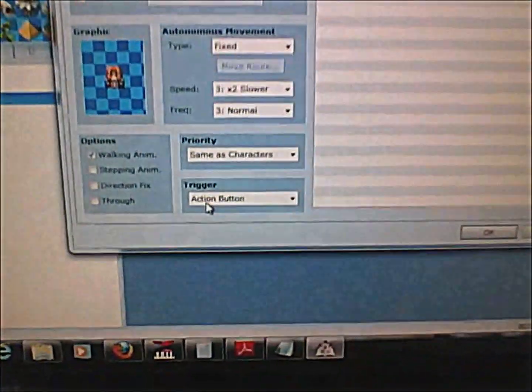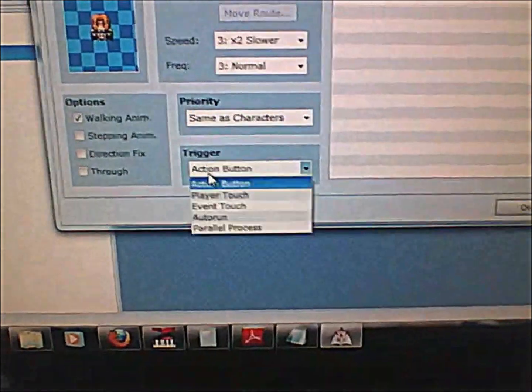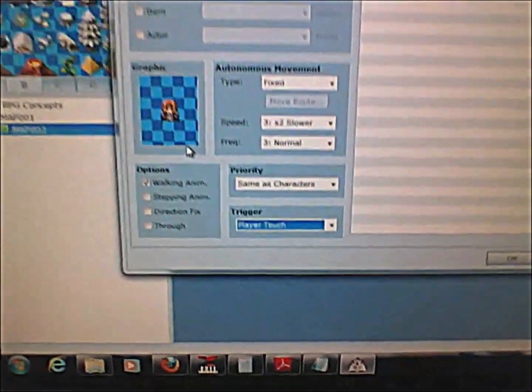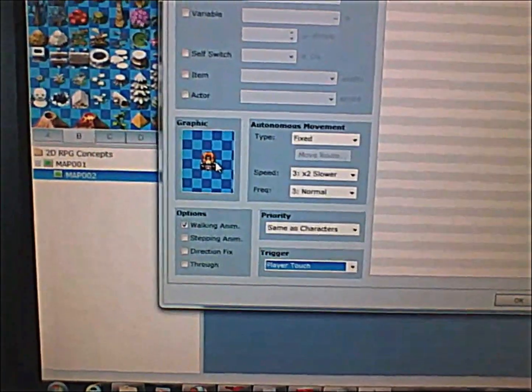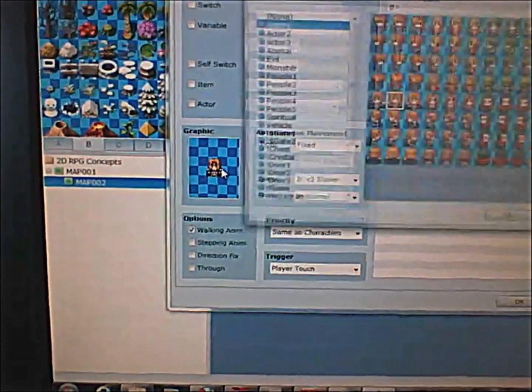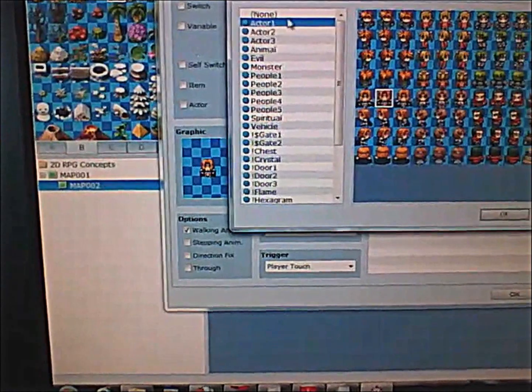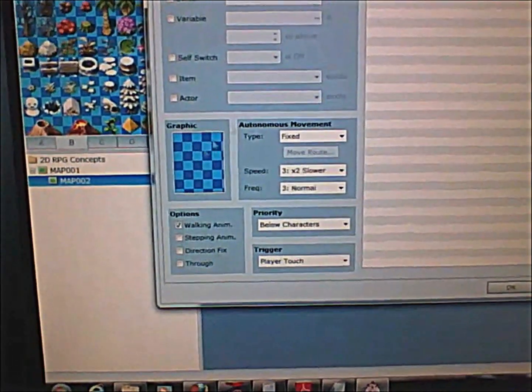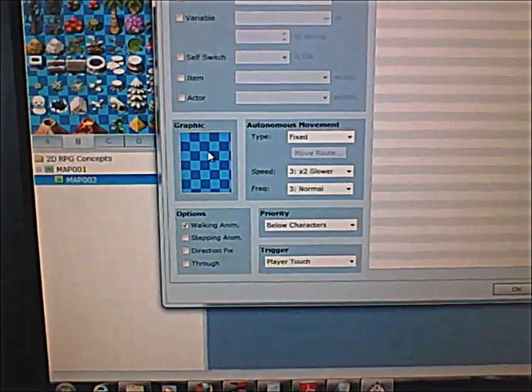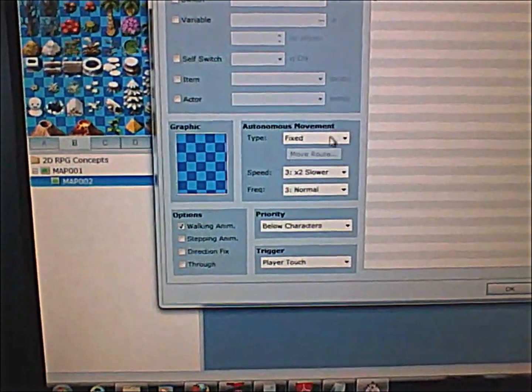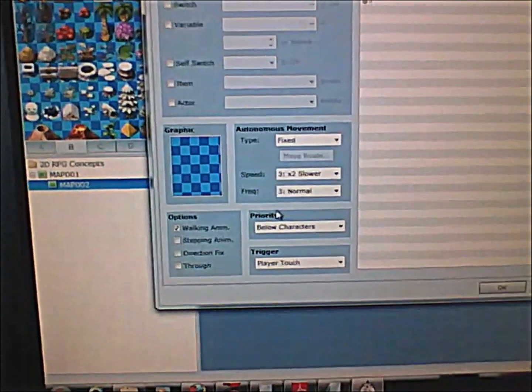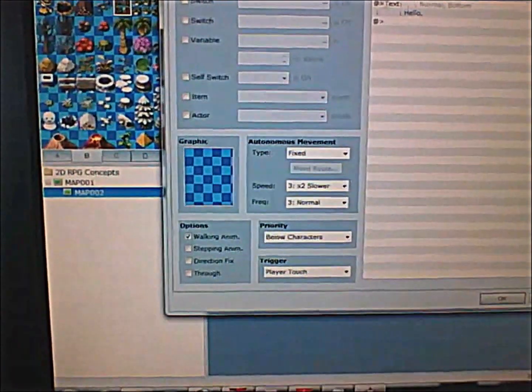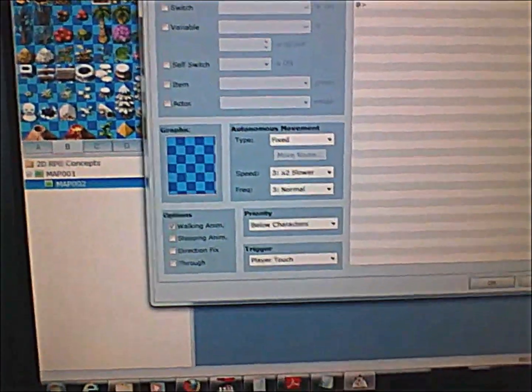And now let me teach you about the player touch button. First, you have to make sure there's no graphic, or if there's a graphic, you have to make sure that the player can pass over him. Otherwise it will not start.